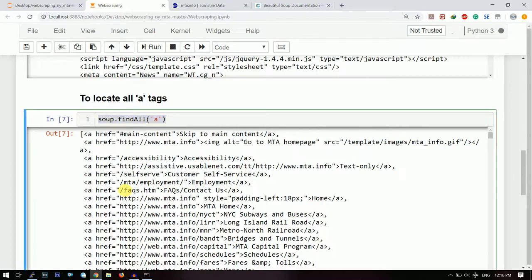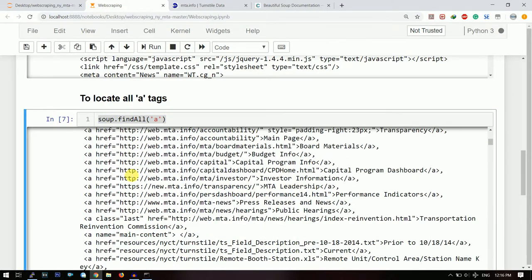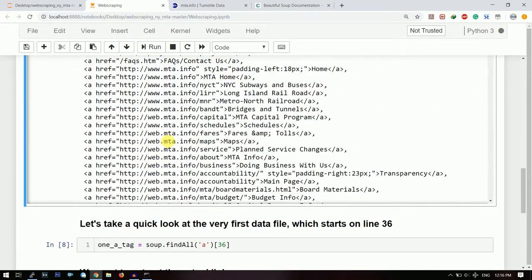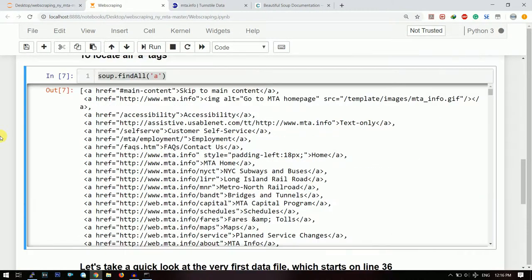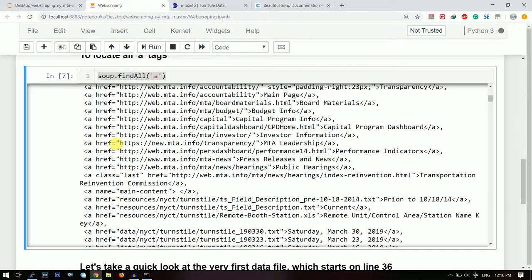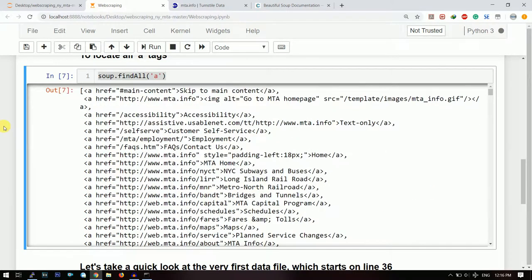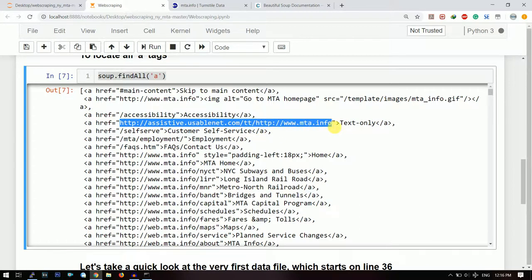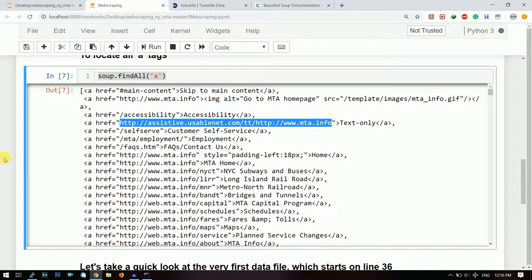So when I find all the 'a' tags from this soup object, then you can see that these are all the 'a' tags. These are all the tags having the reference links. Now the next thing which we want is we want to take out this link and we want to download the text file from this link.